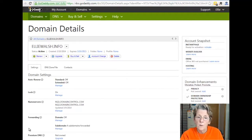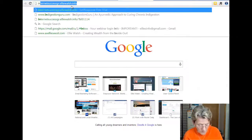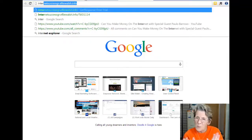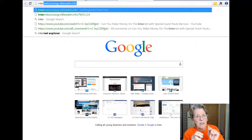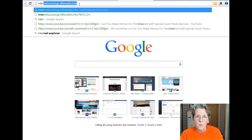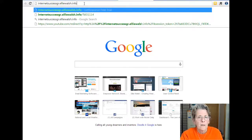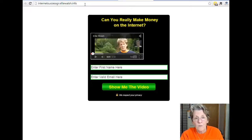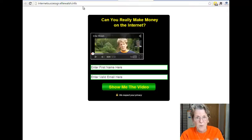Here's one of them: internetsuccessgr.elliewalsh.info. Why does it say 'gr'? I did that specifically — I'm using that URL just for one offer, so I'm also tracking it. In my autoresponder it will show the ones that come specifically from this link, so I know what a link is doing. When I click it, it's the same lead capture page we created for free. I masked it so you see my domain name stays in the address bar — it doesn't even show that it's from a GetResponse autoresponder.